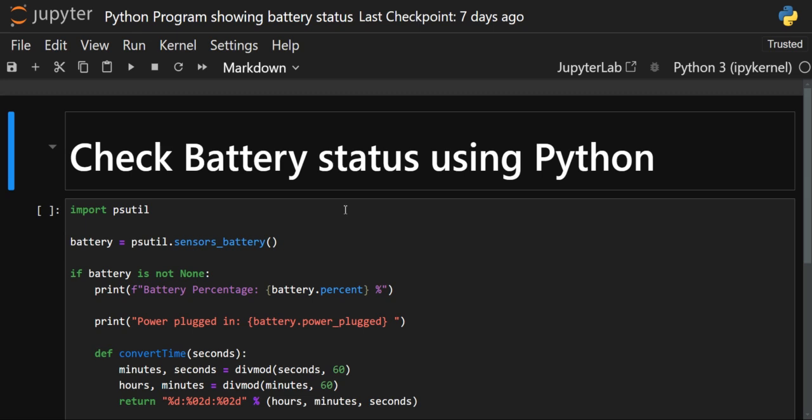Hello everyone, welcome back to the channel. We are back again with a new interesting video: how you can check the battery status using Python. And not only the battery status — we are also going to check how many remaining minutes are left. Now let's get started with the code.